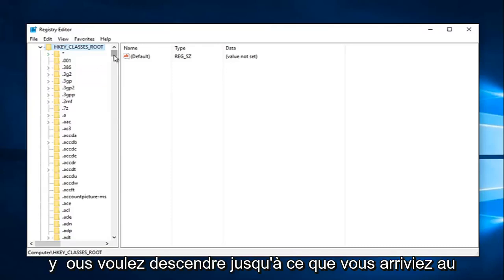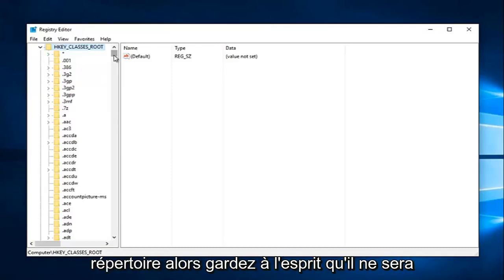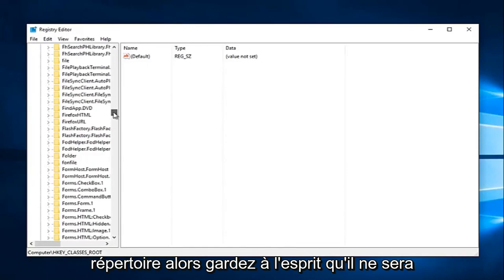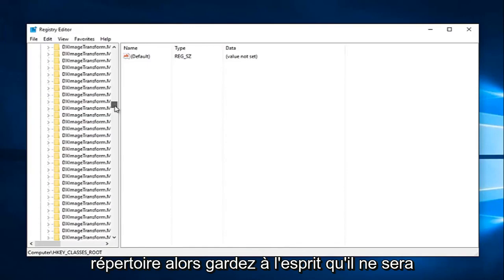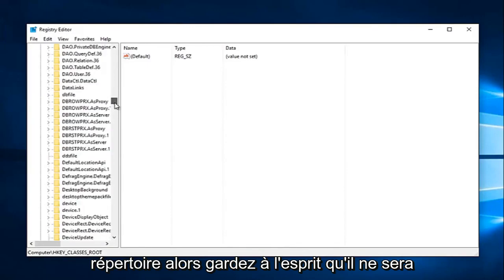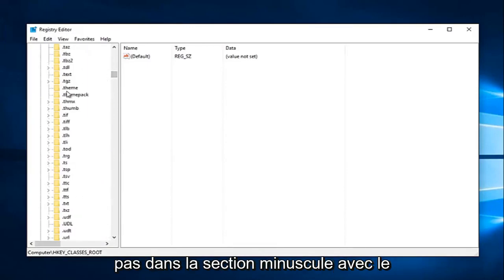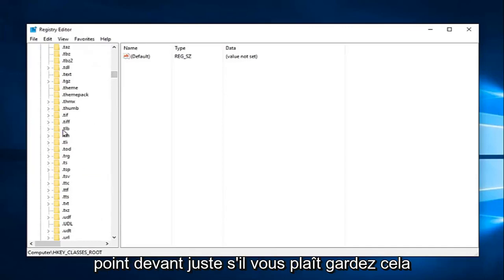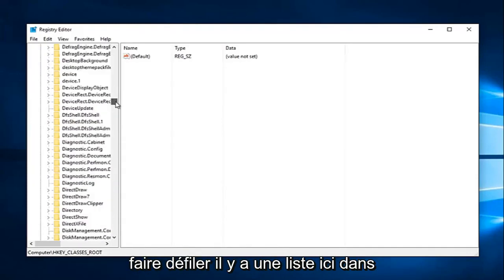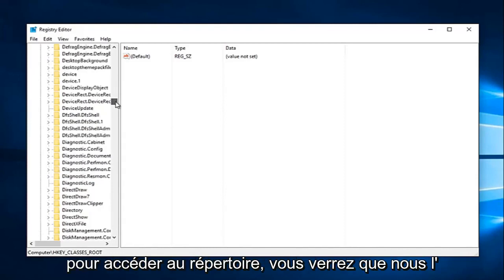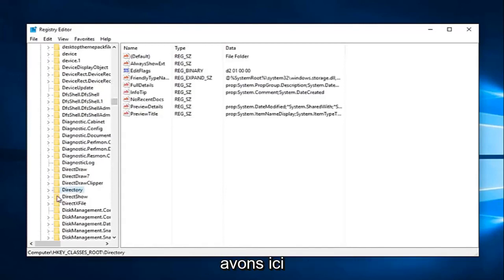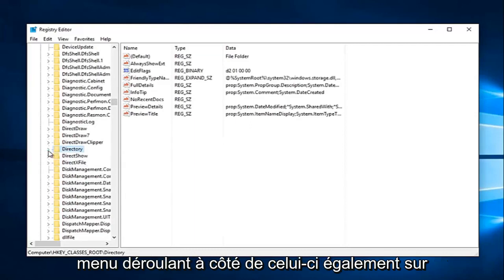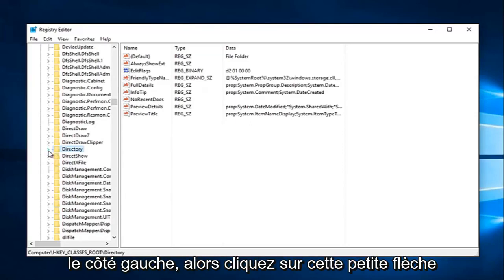And now you want to go down until you get to directory. Keep in mind it's not going to be in the lowercase section with a dot in front of it. You're going to have to really scroll down this list to get to directory. You can see we have it right here. Now we want to left-click on the little drop-down next to that one as well on the left side.